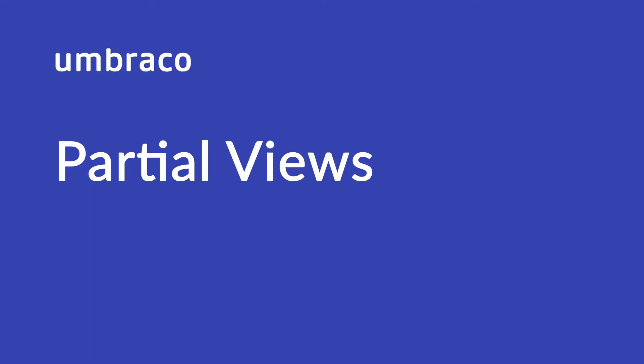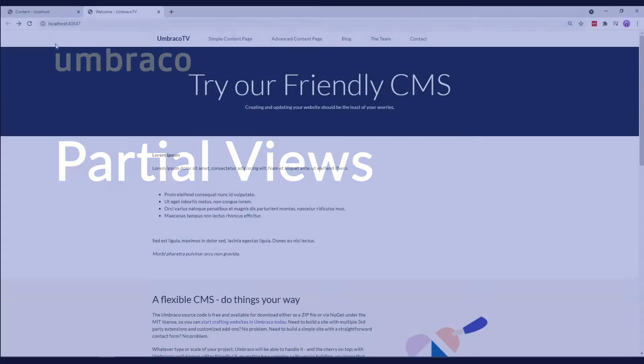In this video, we'll create a proper navigation menu for our site using partial views. Partial views are code snippets that you can use on multiple templates. So, let's start.